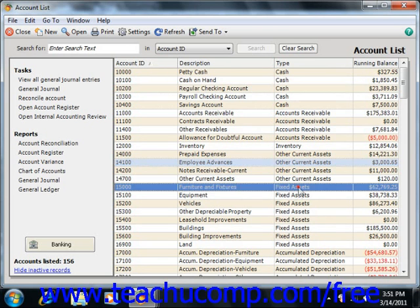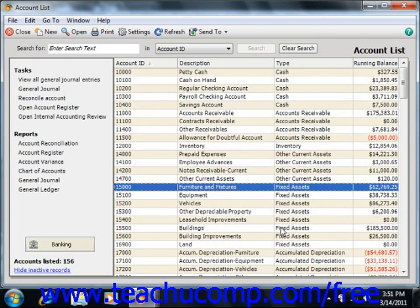We'll also look at fixed assets. A fixed asset account tracks assets your business owns that are not likely to be converted into cash within a year. A fixed asset is usually something necessary for the operation of your business, like vehicles, computers, or office equipment. These will also tend to be assets that have a considerable value, which you use up over a period of several years in a process known as depreciation.